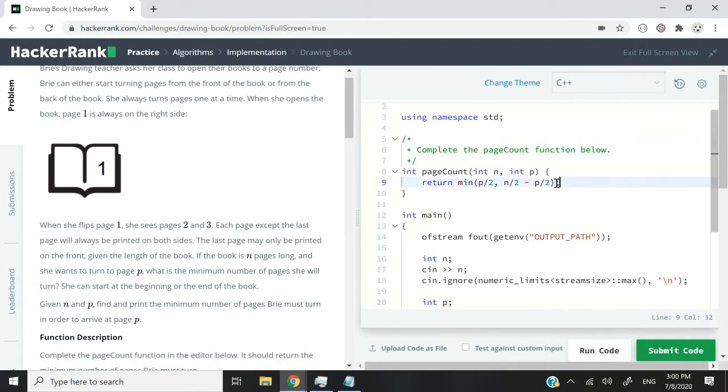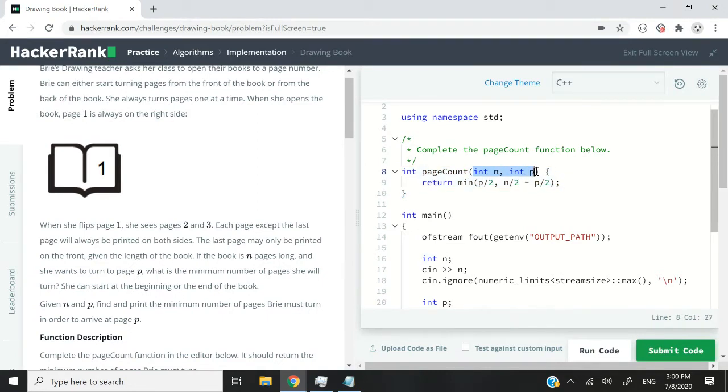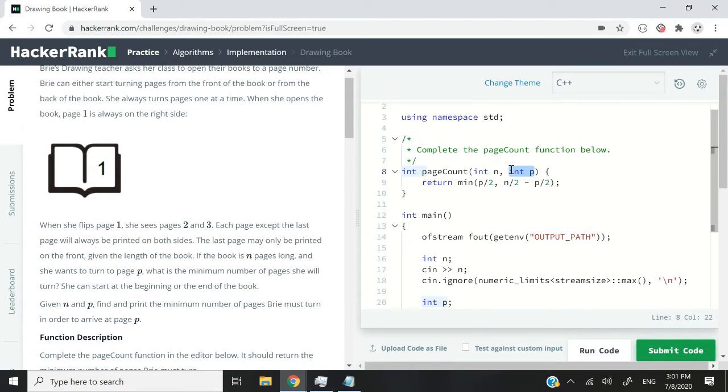So this is the solution. I'm going to explain it in a moment. But the solution is simply one line of code. We have this function. The function name is already provided for us and it has two int parameters. The first parameter is called n that corresponds to the number of pages, and the second parameter is called p and that is the page that we want to reach.